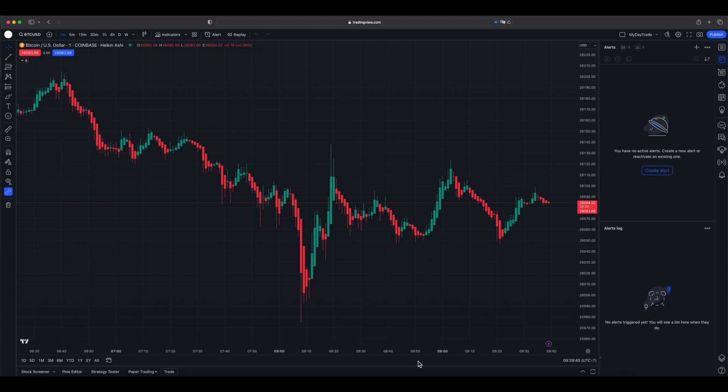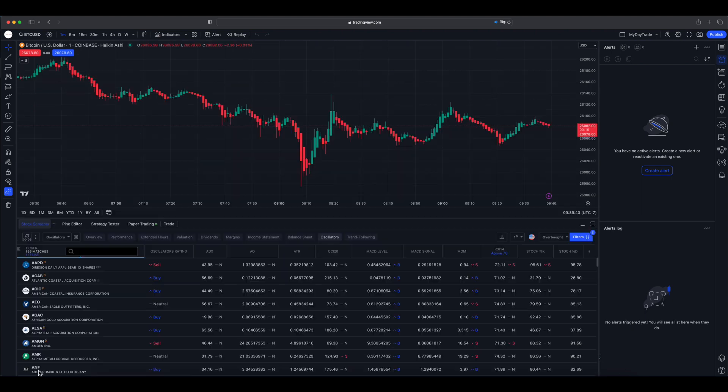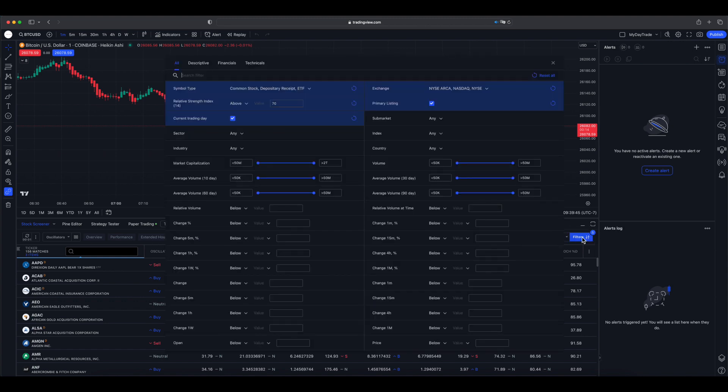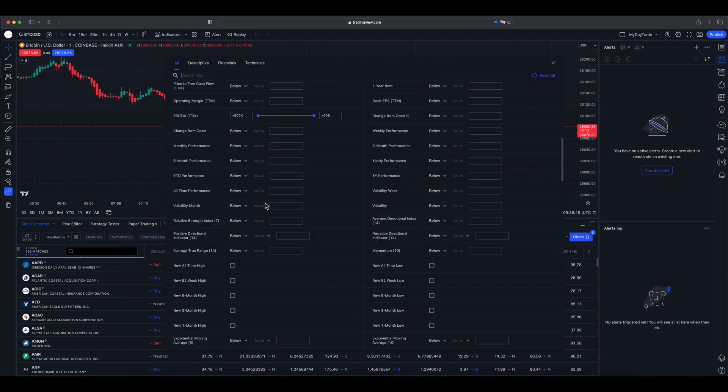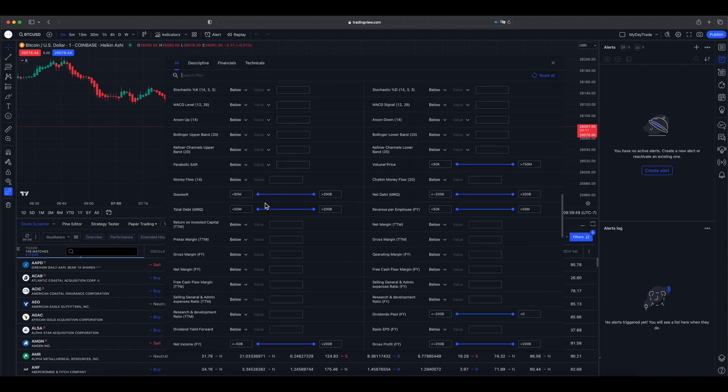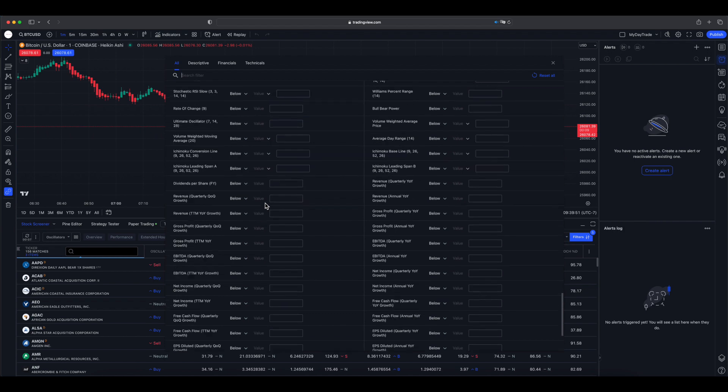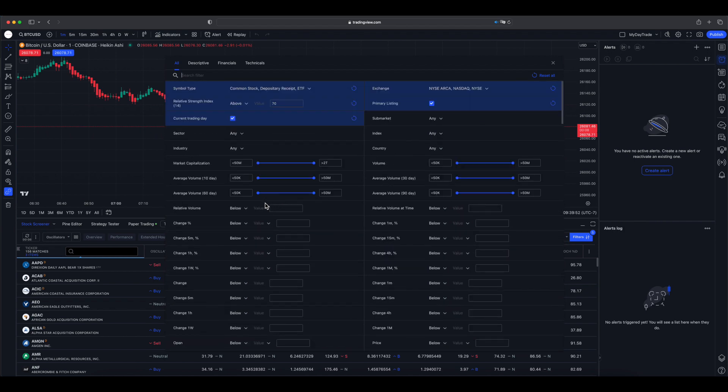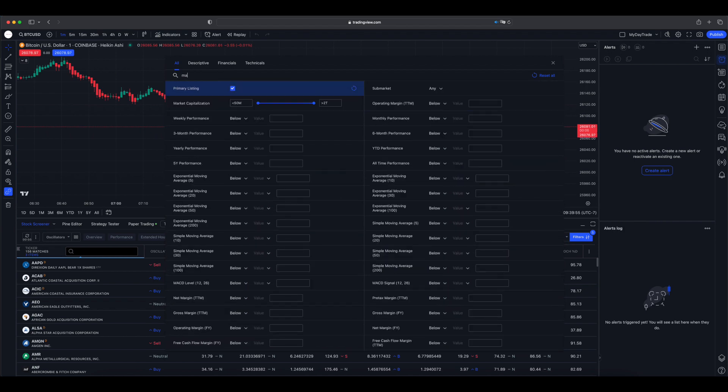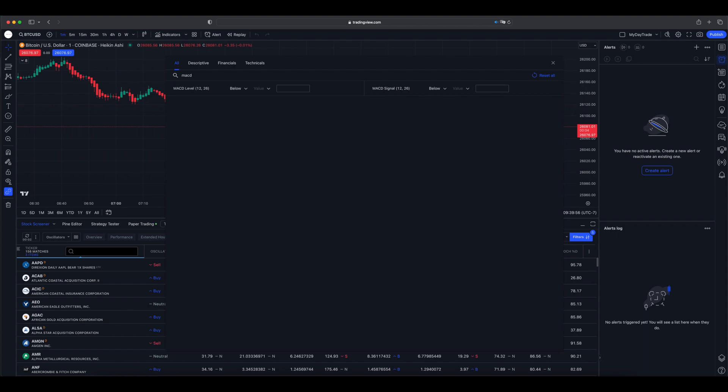TradingView provides screeners and the options are huge, but if you search the fields which you can screen based on, they are just the default ones supported by TradingView itself. If you search for MACD it just shows one, if you search for RSI it shows three of them.